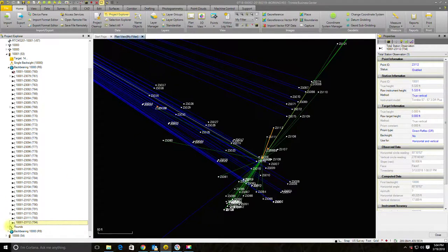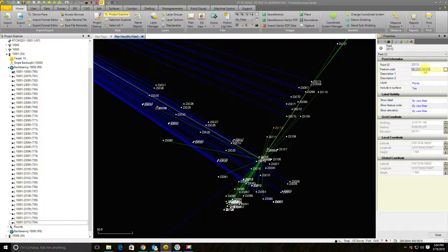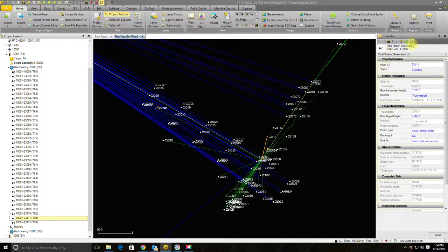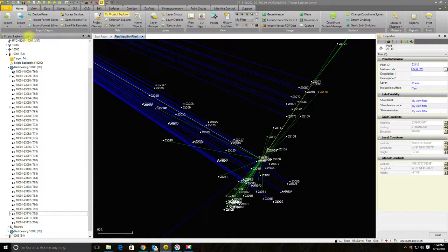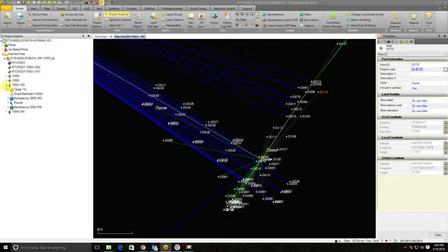Now let's see if I got a check shot at the end of this setup. I grab the last node under this back bearing — the last thing they shot from setup at 1001 — and select the point by vector. It looks like they shot the corner of a house, so that's not a check shot. I check the other couple entries and confirm: no ending check shot from this setup. So if anything happened — they bumped a leg, there was settlement — I'm not going to know, because I didn't get a closing check shot.